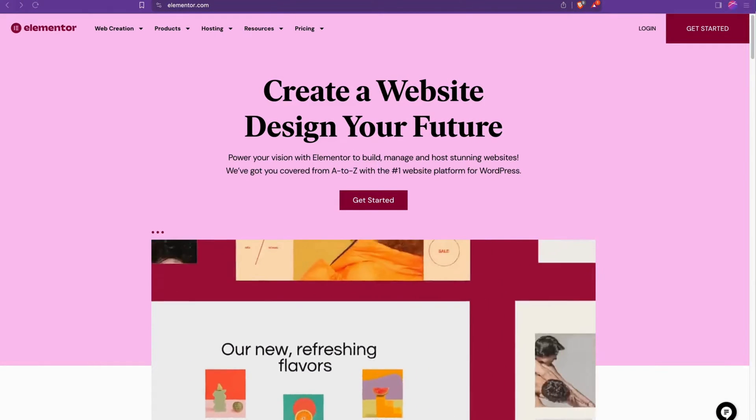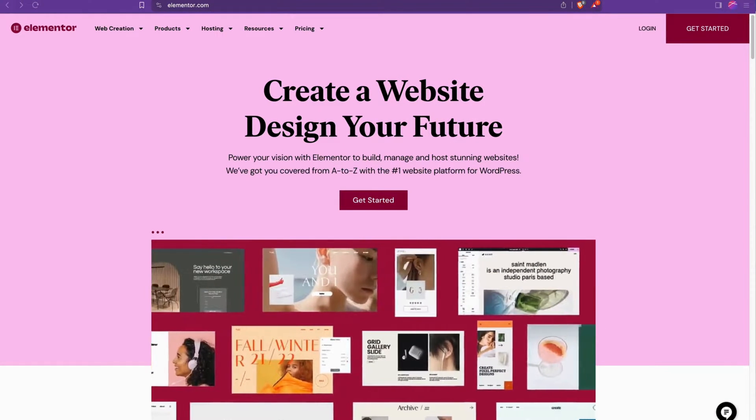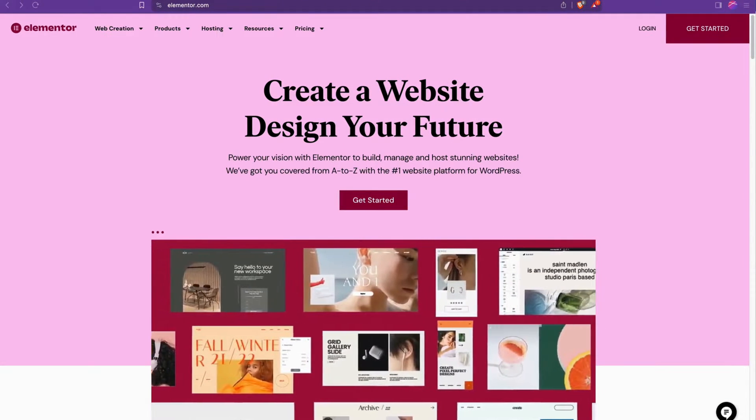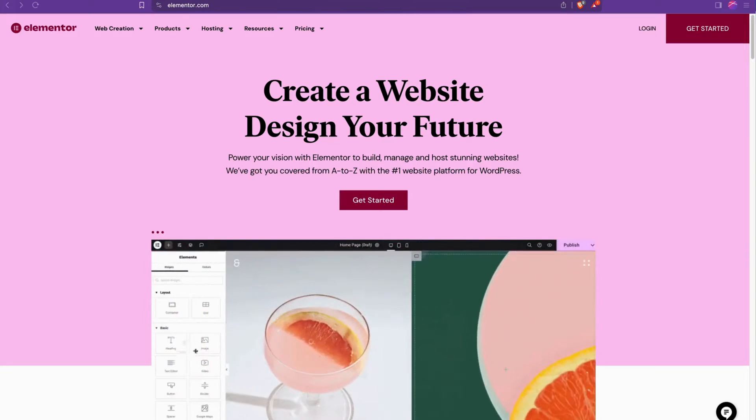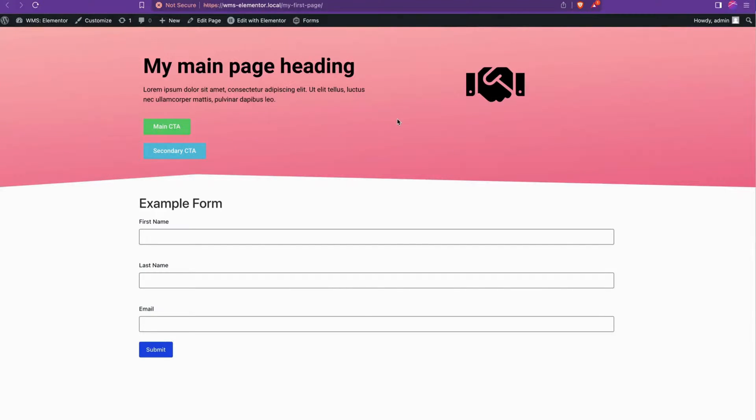Today we're going to cover how to add multiple buttons next to each other in Elementor. For example, on my example page we've got this button on top and this button on bottom, but we want them right next to each other.